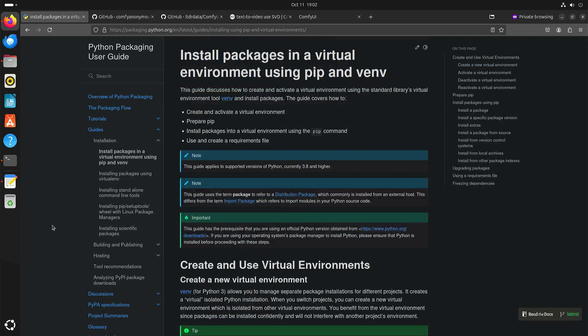This way you have two options to use ComfyUI: you can install it yourself like this, or you can use a package manager like Pinokio AI. That's all for now, and I hope to see you again in my next video.